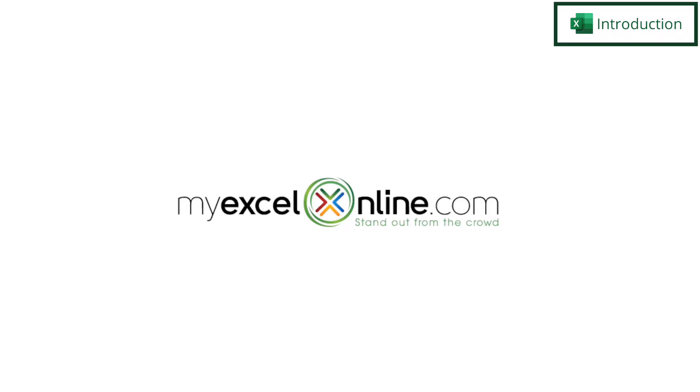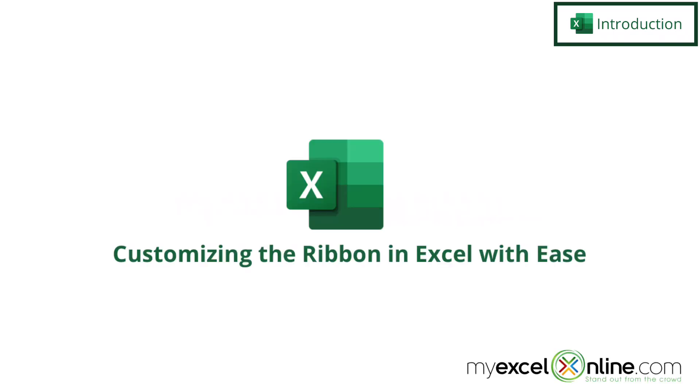Hi and welcome back to MyExcelOnline.com. Today we are going to show you how to customize the ribbon in Microsoft Excel.